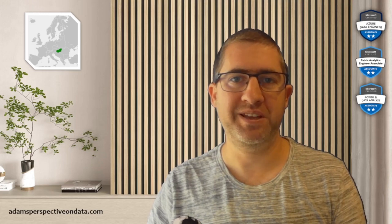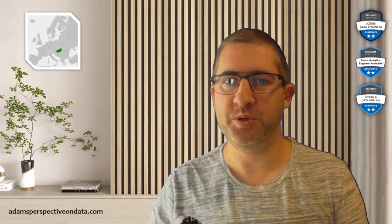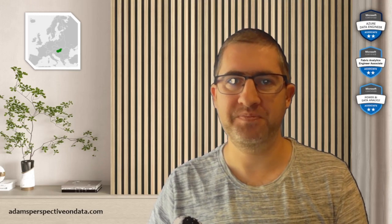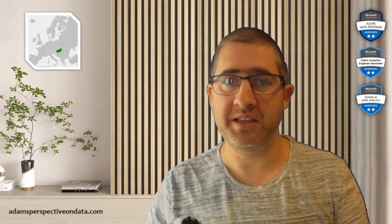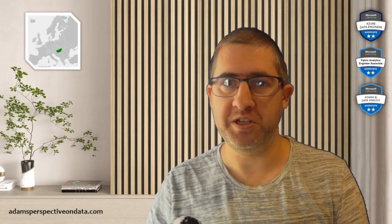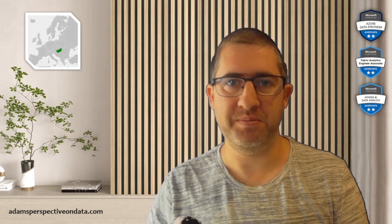Hello everyone, this is Adam Weg and you are watching Adam's Perspective on Data. We will try to create a Gantt chart for your project in Power BI.